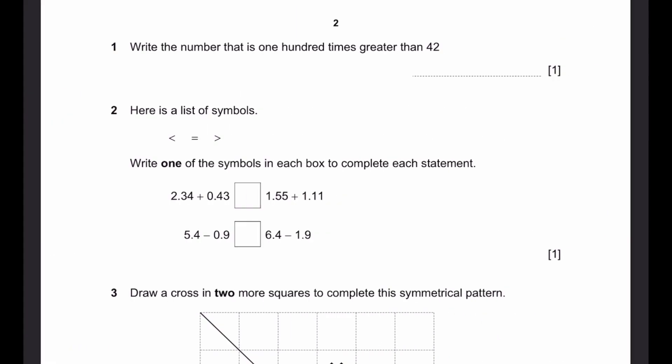Question 1. Find the number that is 100 times greater than 42. That is simply 42 times 100, which is 4200.